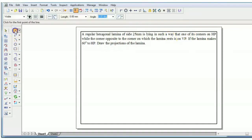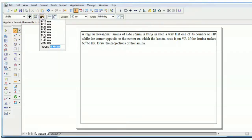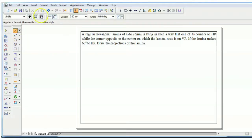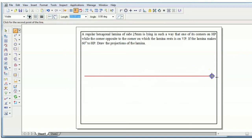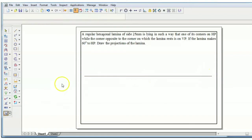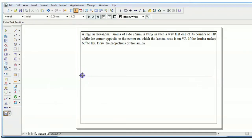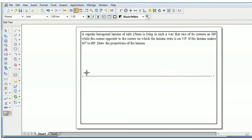Take a line, maintain a thickness of 0.05 mm, and draw the line here. Name this line as the XY line. Above XY is VP and below XY it is HP.